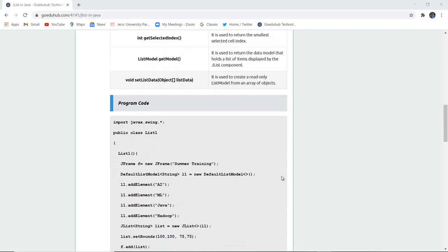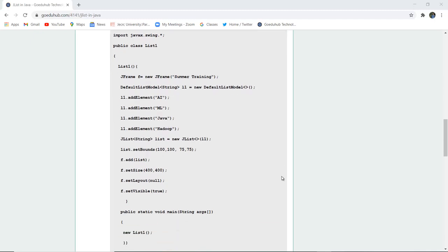Now here you can see a program written for JList. All the string components are included and a list L1 is made and then a JFrame F new frame is created having heading as summer training. The DefaultListModelString is created and the elements are added with the addElement method.